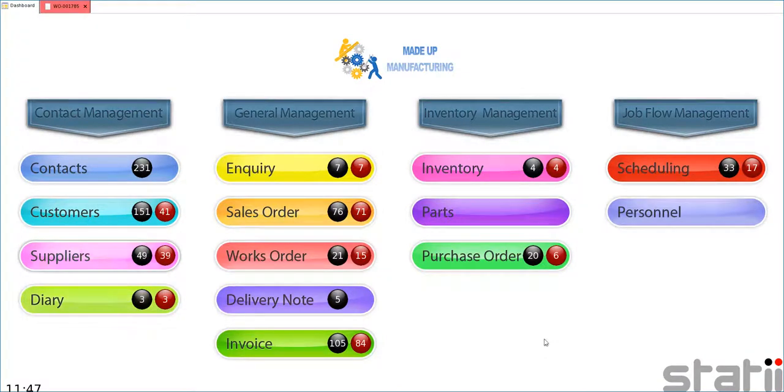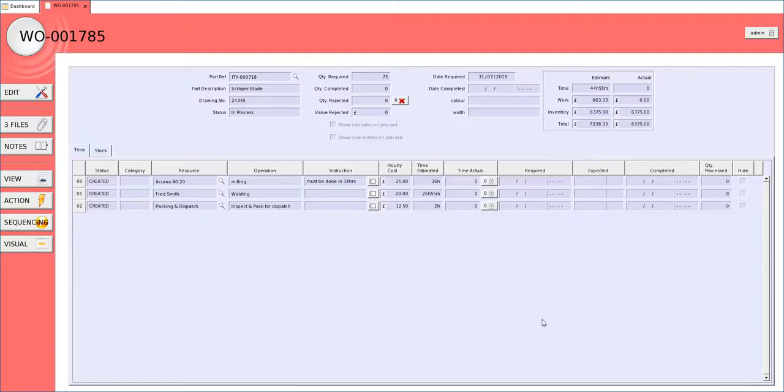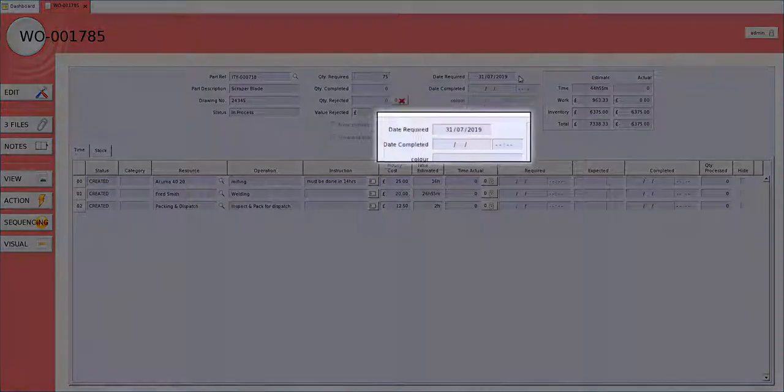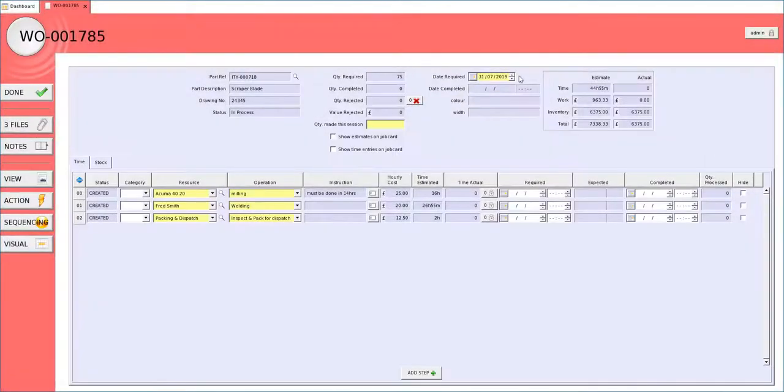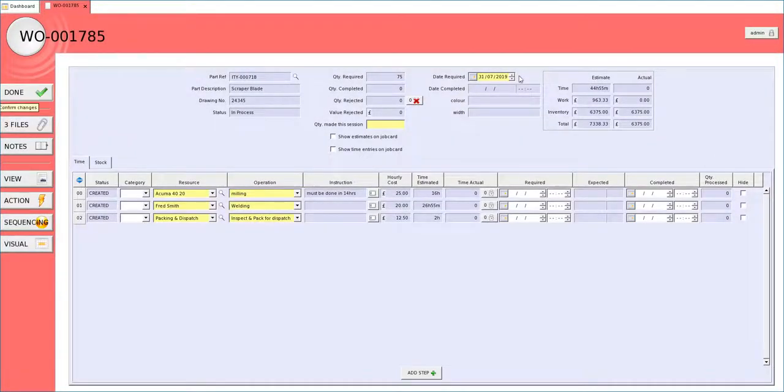Now we are going to look at how we load operations onto the schedule. So the first thing we do is we look at the date required by the works order. We now decide in complete isolation to everything else that is happening on the shop floor when we would like to get these operations done.